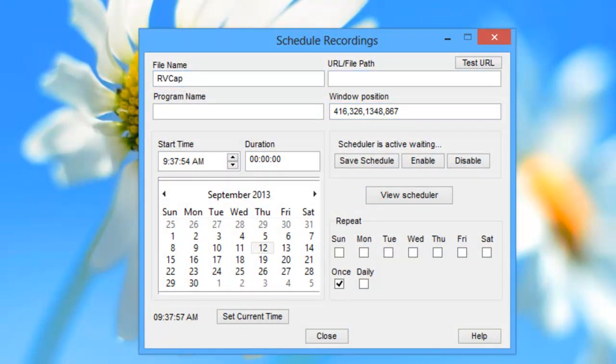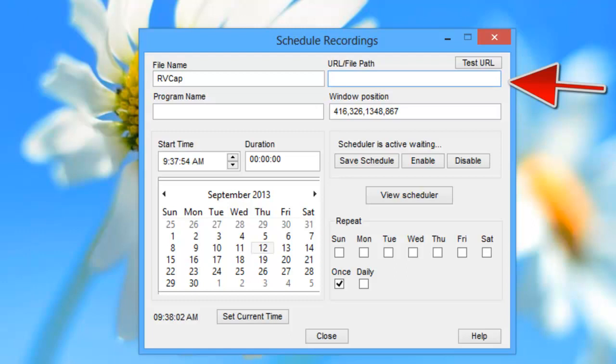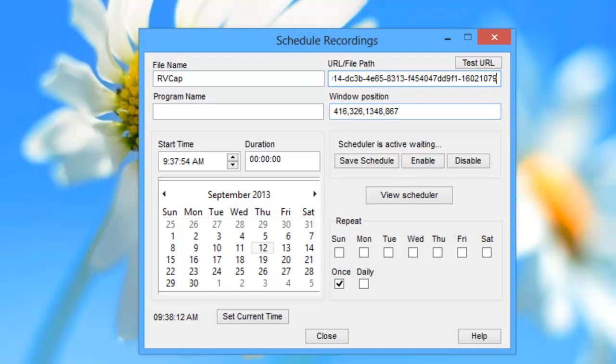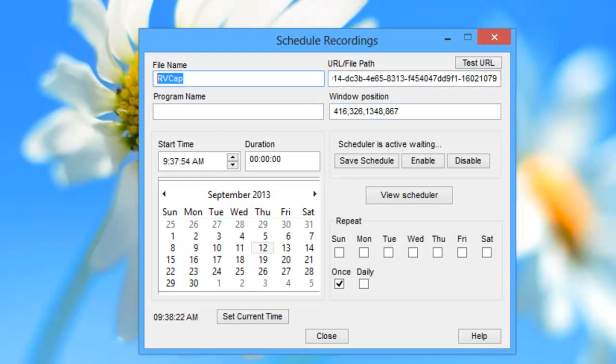I'm going to put my mouse in the URL File Path field and click Control V for Paste. And now the window position, you'll notice, is the same that it was in the user interface. So it's already picked up my window position for me. And then for program name, I'm going to leave it blank.